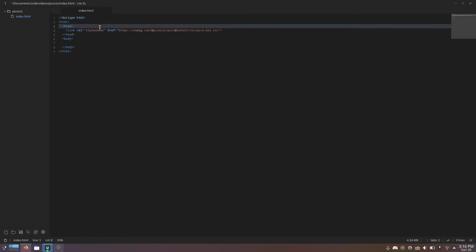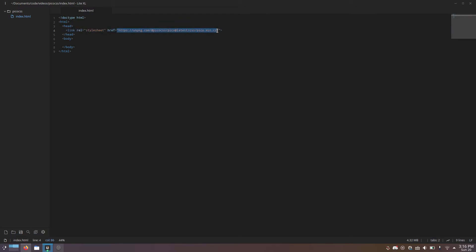This link tag which links to pico.min.css. I'm just using the CDN copy, but of course you can download it into your project if you want.